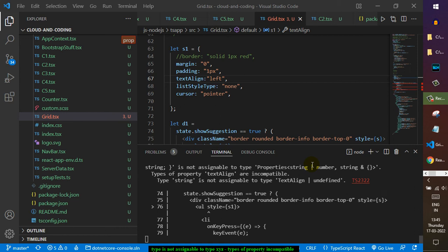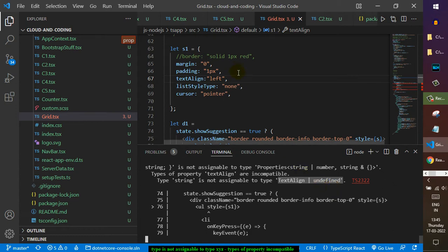In this video I will tell you how you can fix this error which says 'types of property are incompatible' — for example, 'string is not assignable to type' and it gives the expected type. I am getting this error when working on a React and TypeScript project. This is a TypeScript-specific error; if you use the same code in plain JavaScript it will not throw an error.